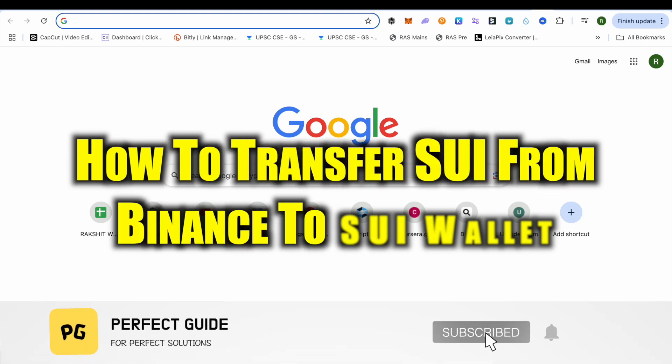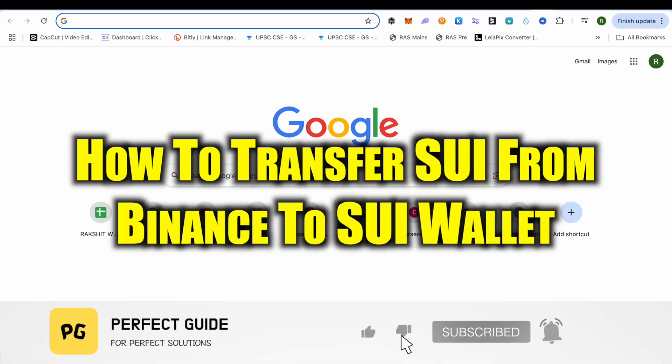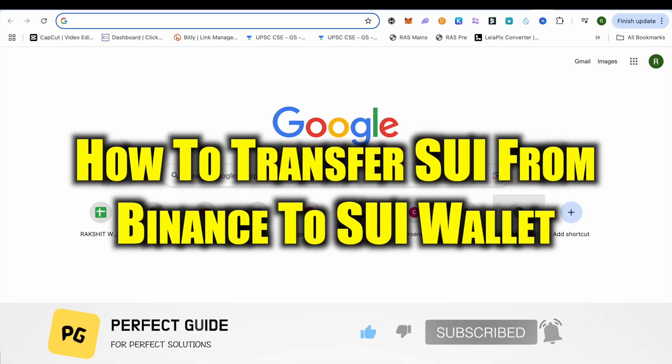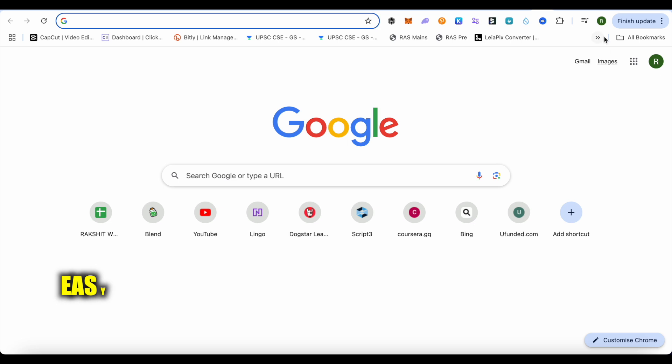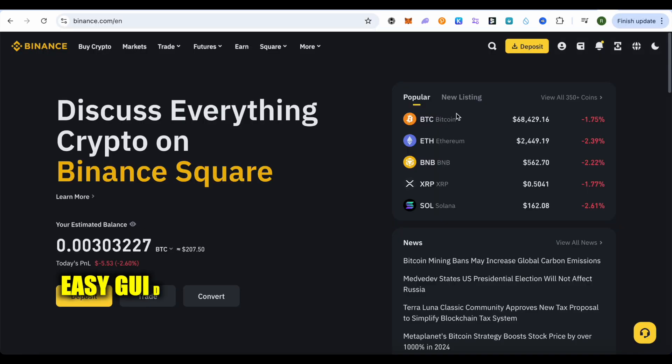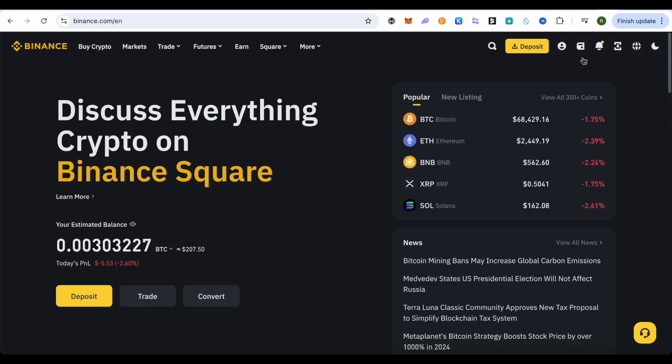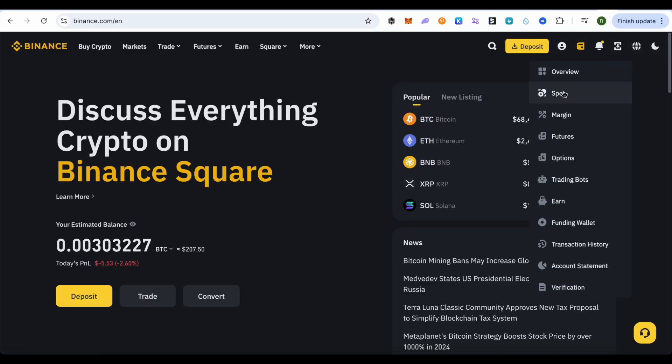How to transfer SUI from Binance to SUI wallet. Hello everyone, welcome to our channel. Let's see how we can do it. For this, simply open up your Binance account, then open up your spot wallet.